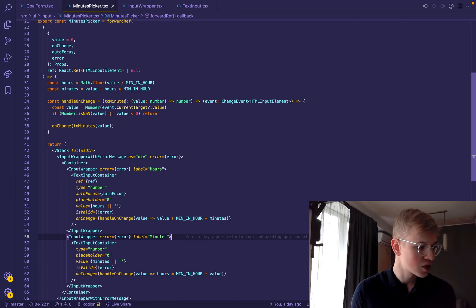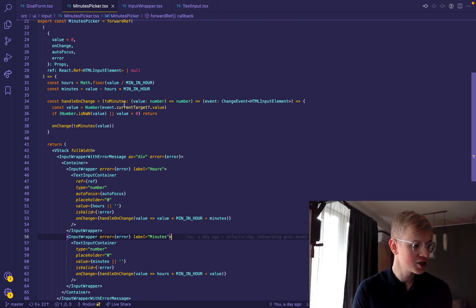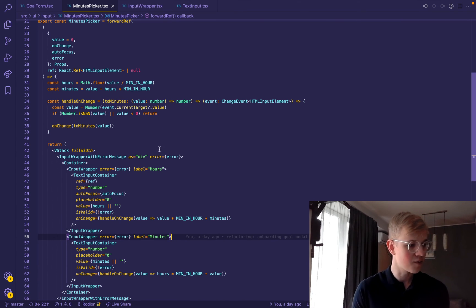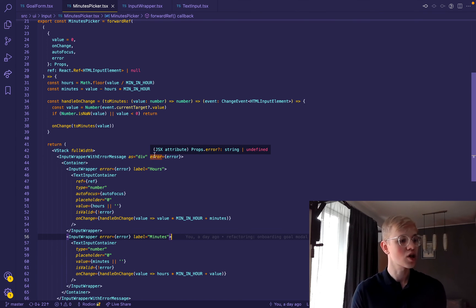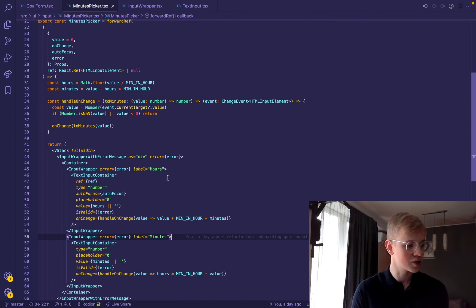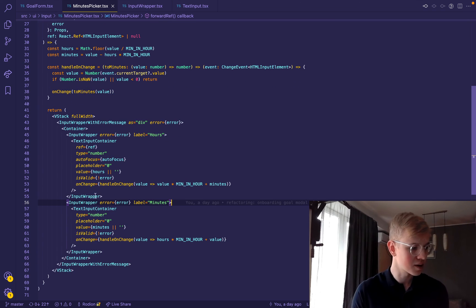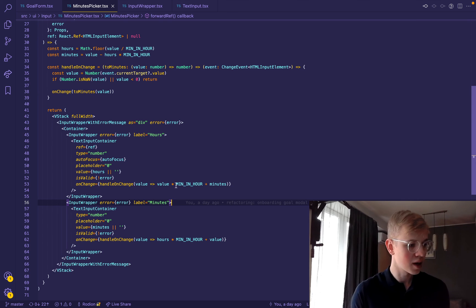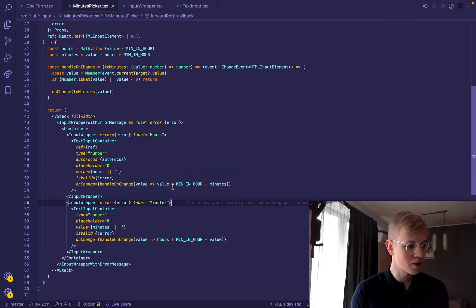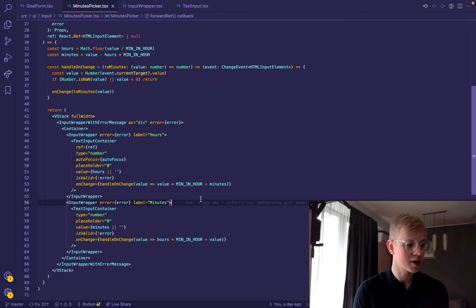So this to minutes function will receive a value and should convert it to total value in minutes. For example, here, we change hours and we multiply hours by the number of minutes in an hour and add those minutes. So that's how we create total value.